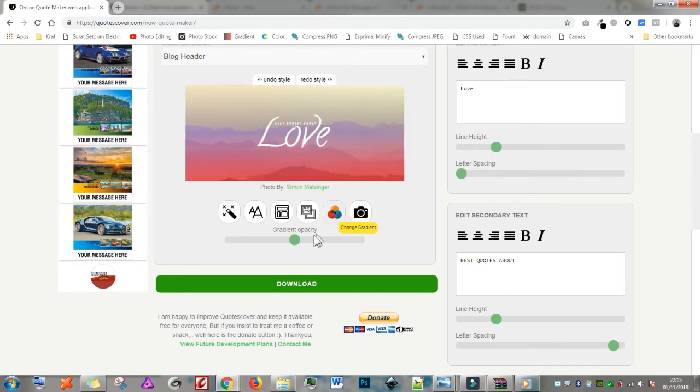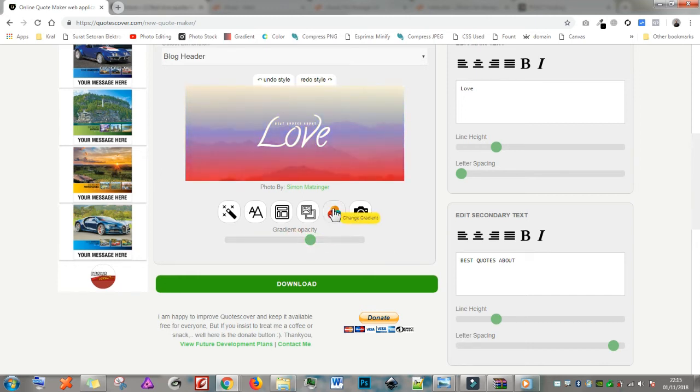This slider is for gradient opacity. If you don't need it, just slide left to zero.